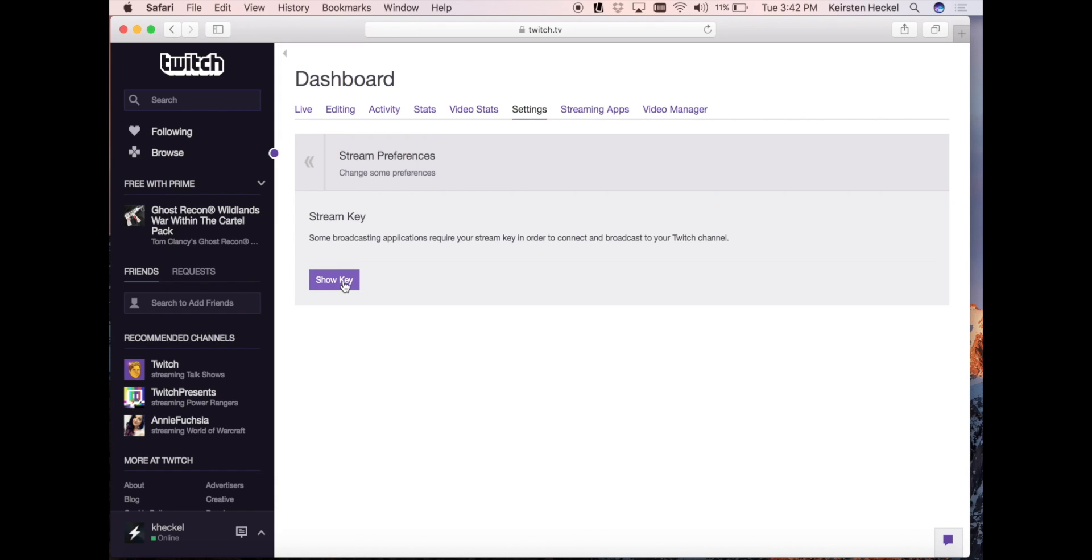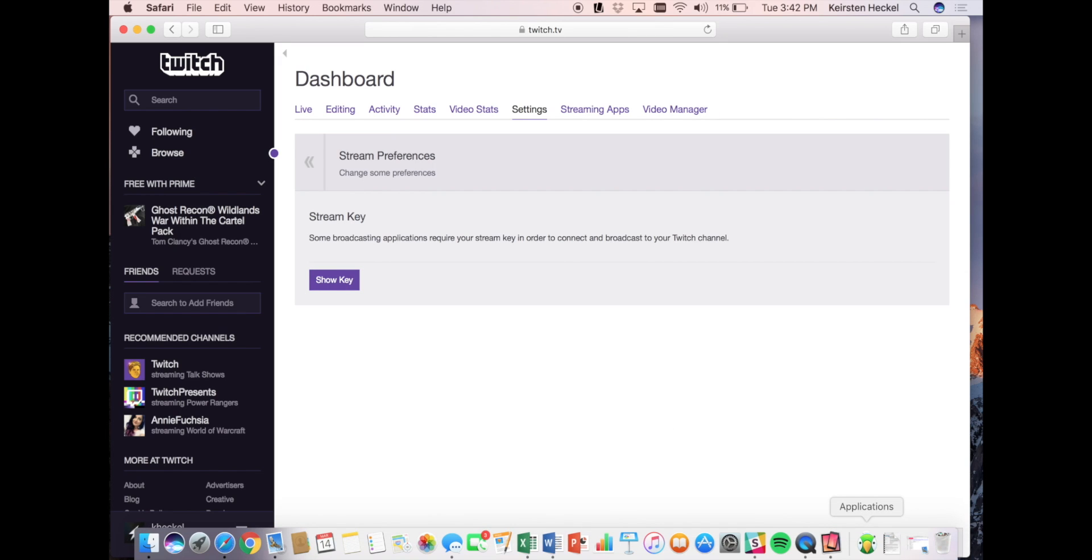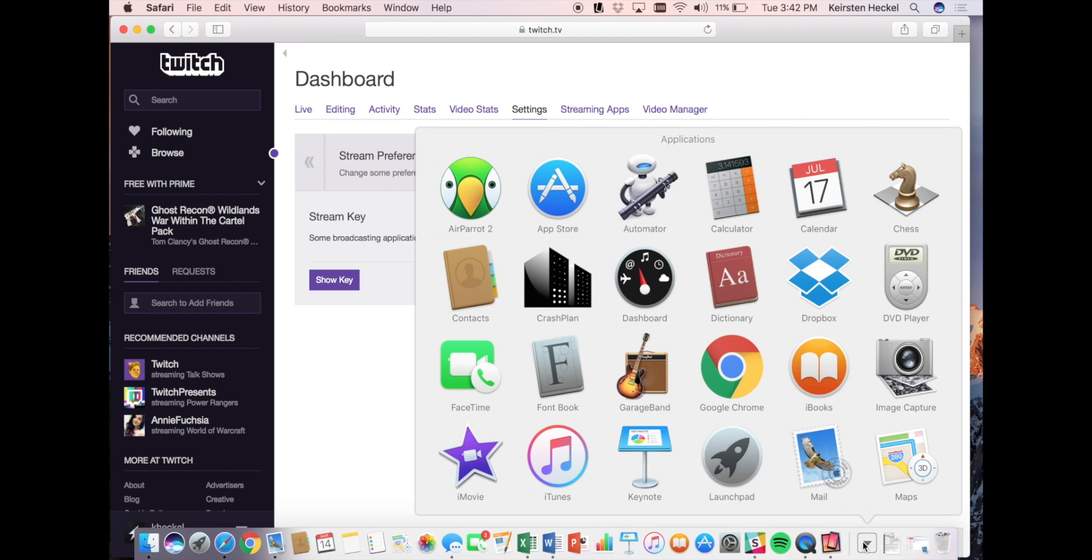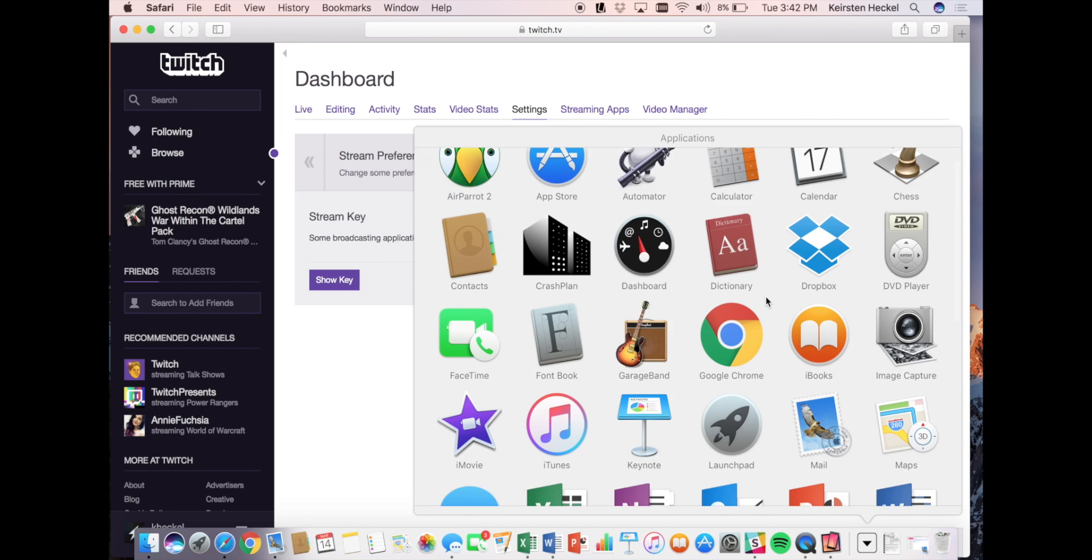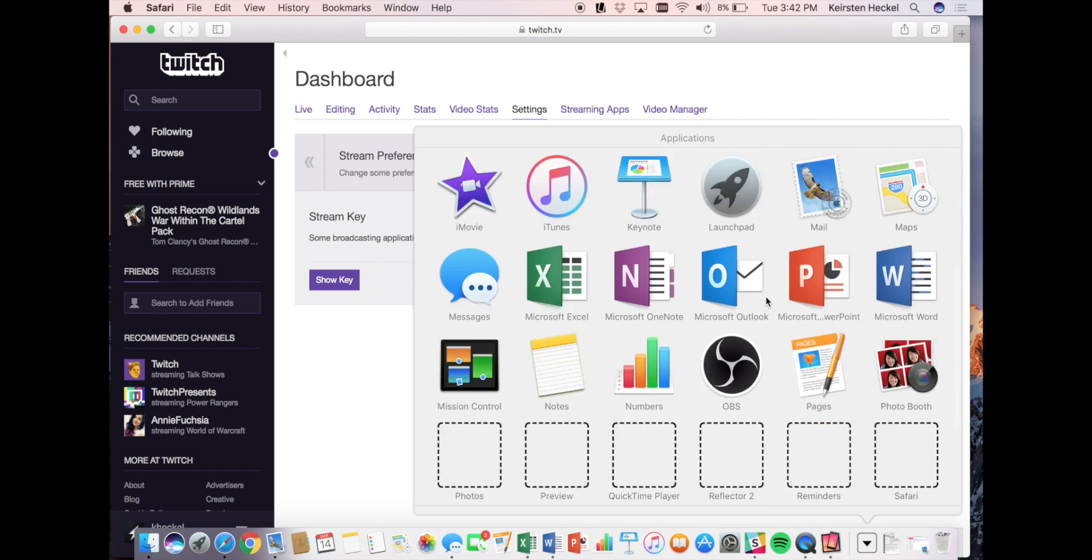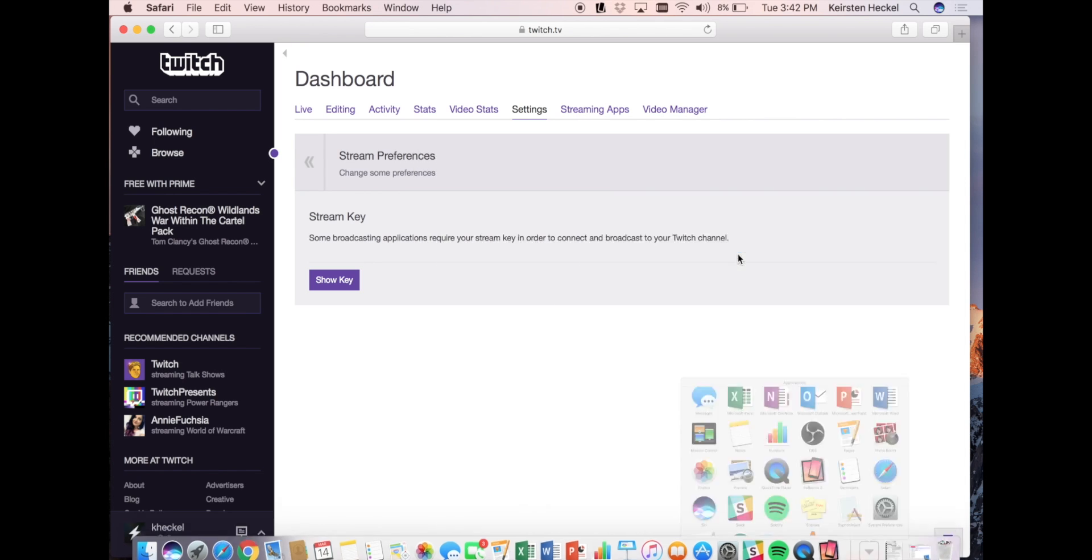Once you see the key appear on your screen, you will want to take note of it as you will need this later. Once you've noted your stream key, you will install and open the OBS software. I've already installed it so I'm going to open it from my applications folder.